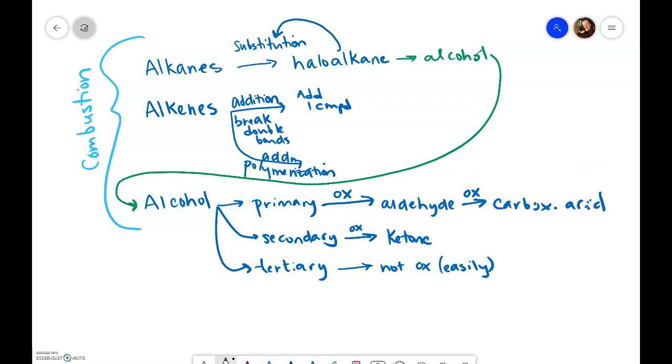Alkenes same sort of thing. If I added water or HOH is another way of thinking of it, I'd end up with an alcohol again which could then go through all of those changes depending on if it's primary, secondary, or tertiary.